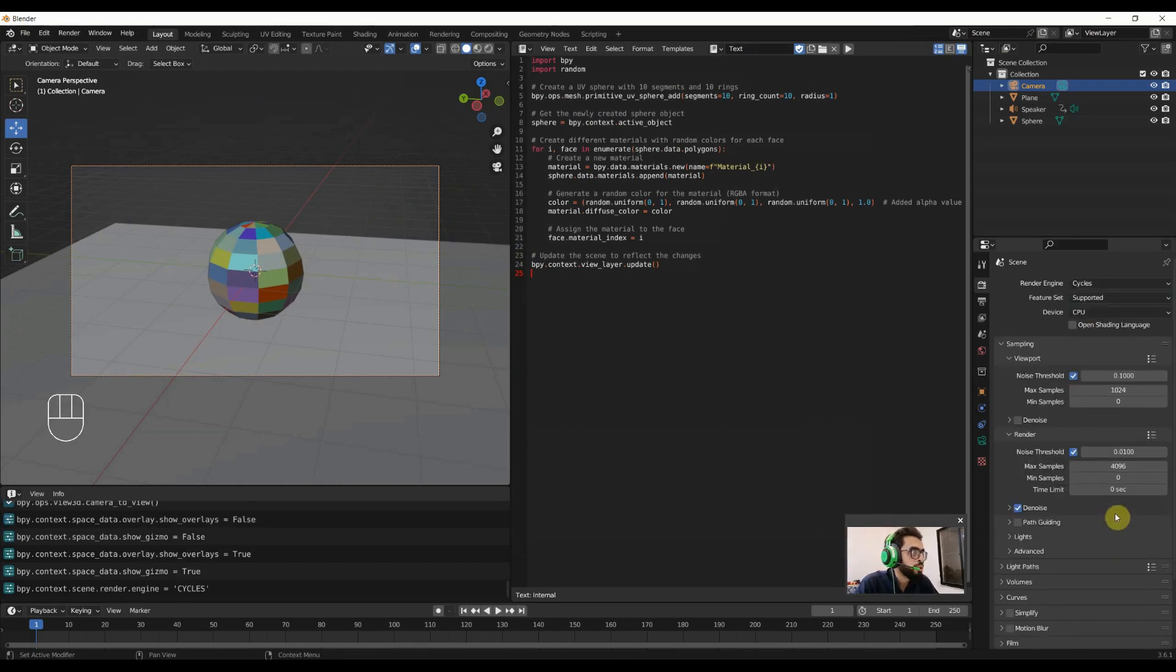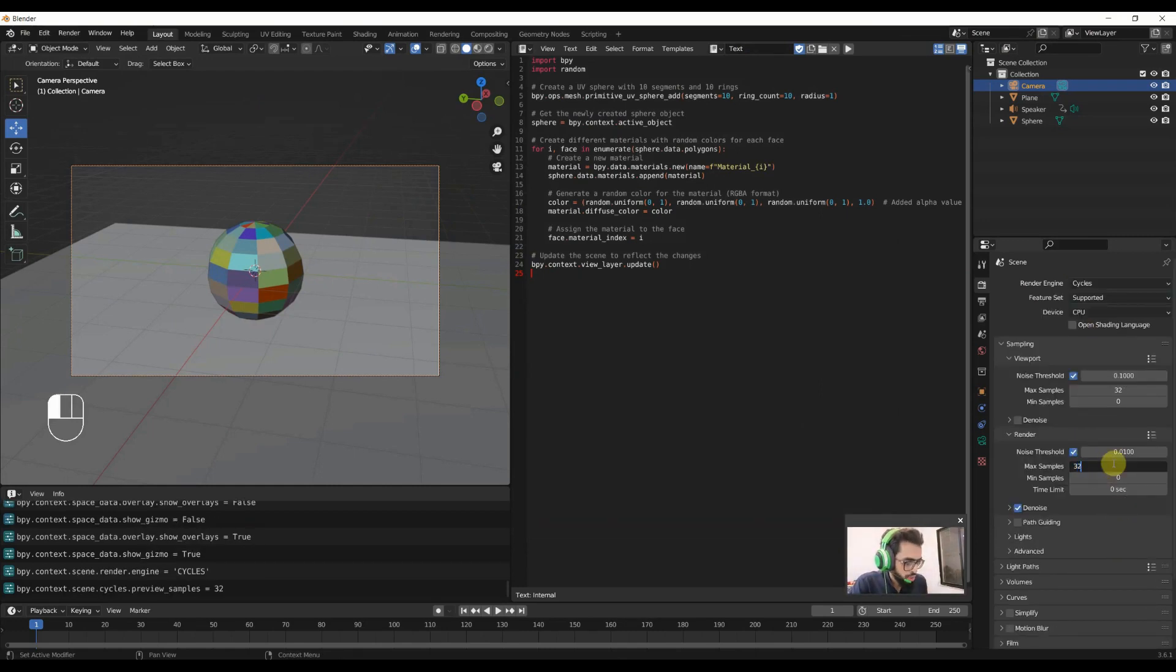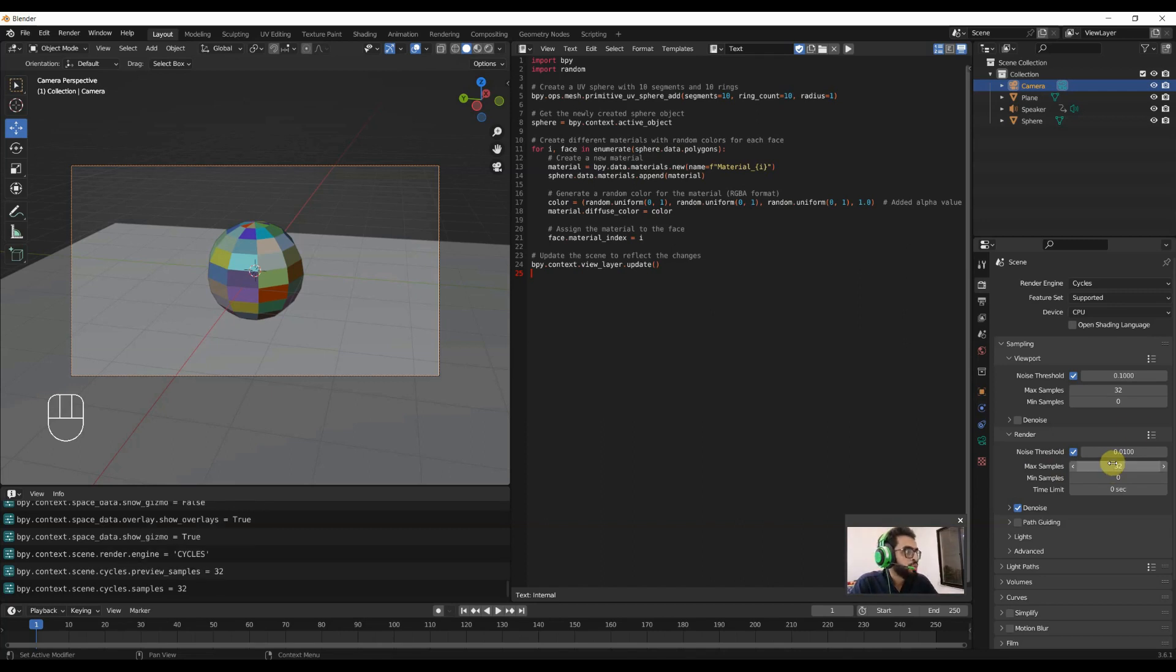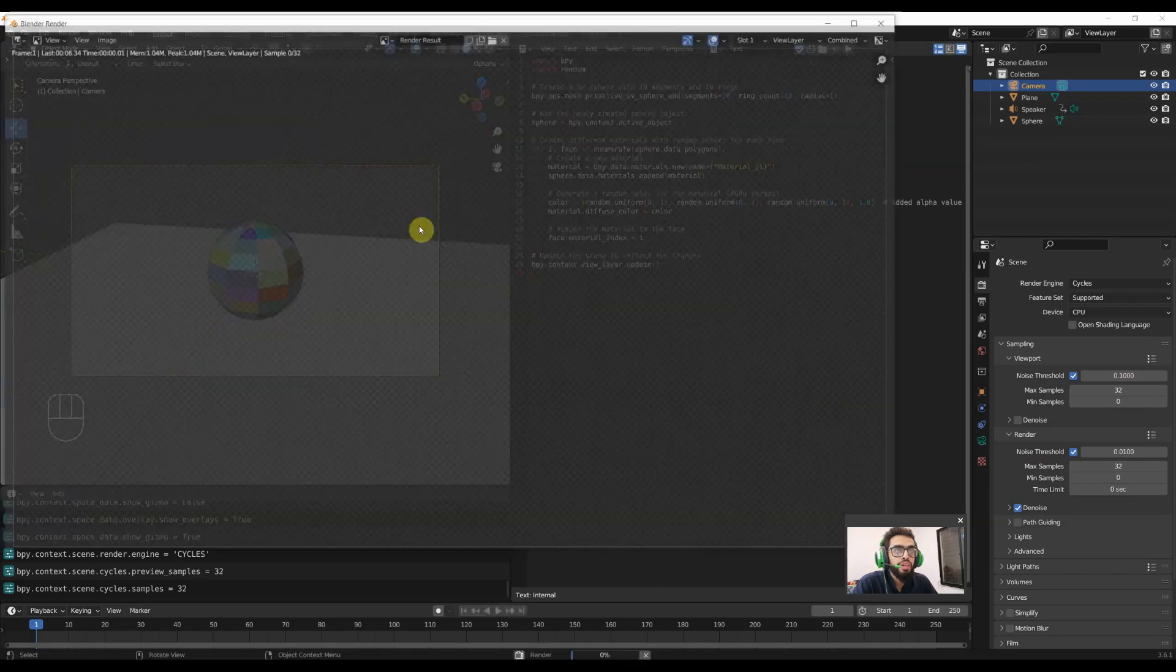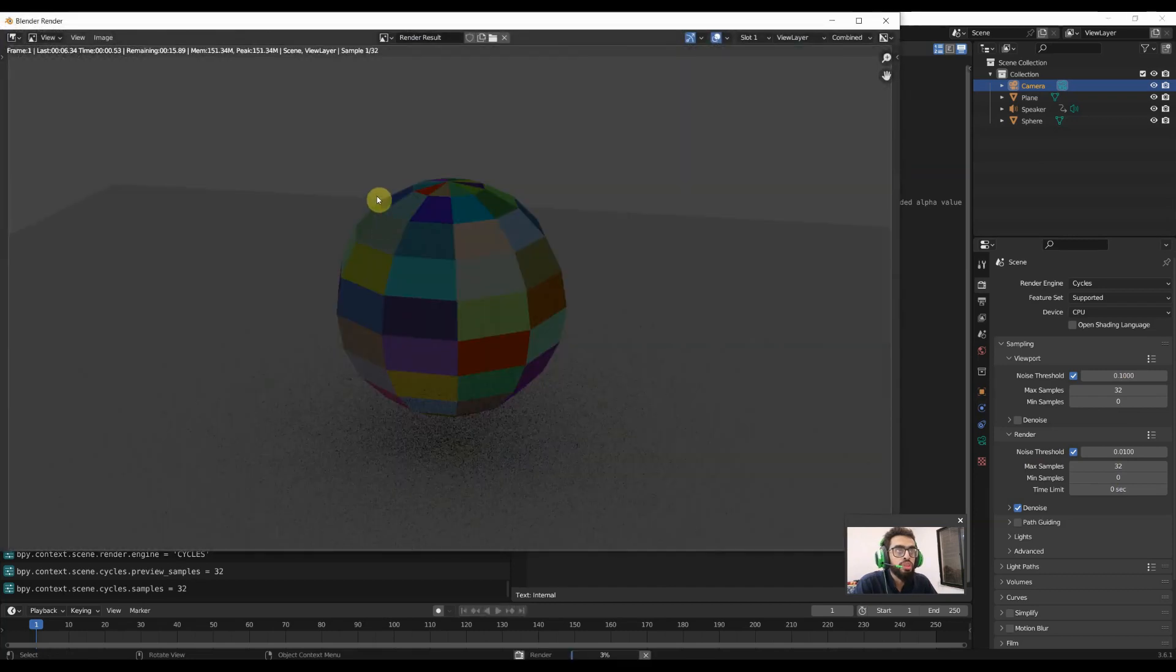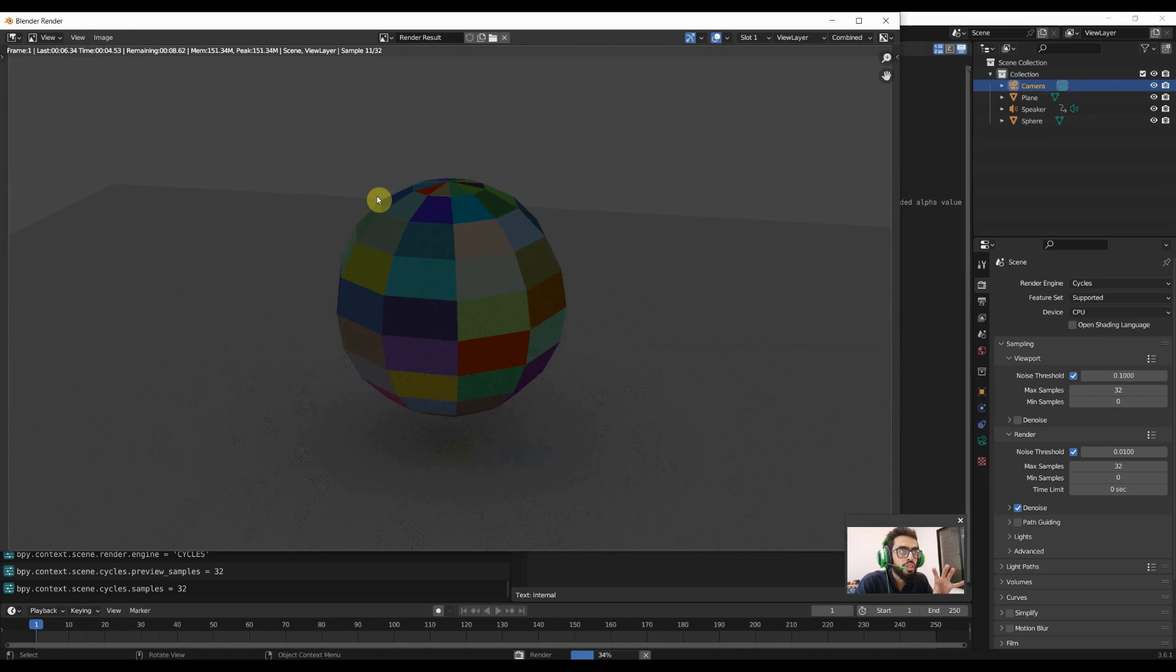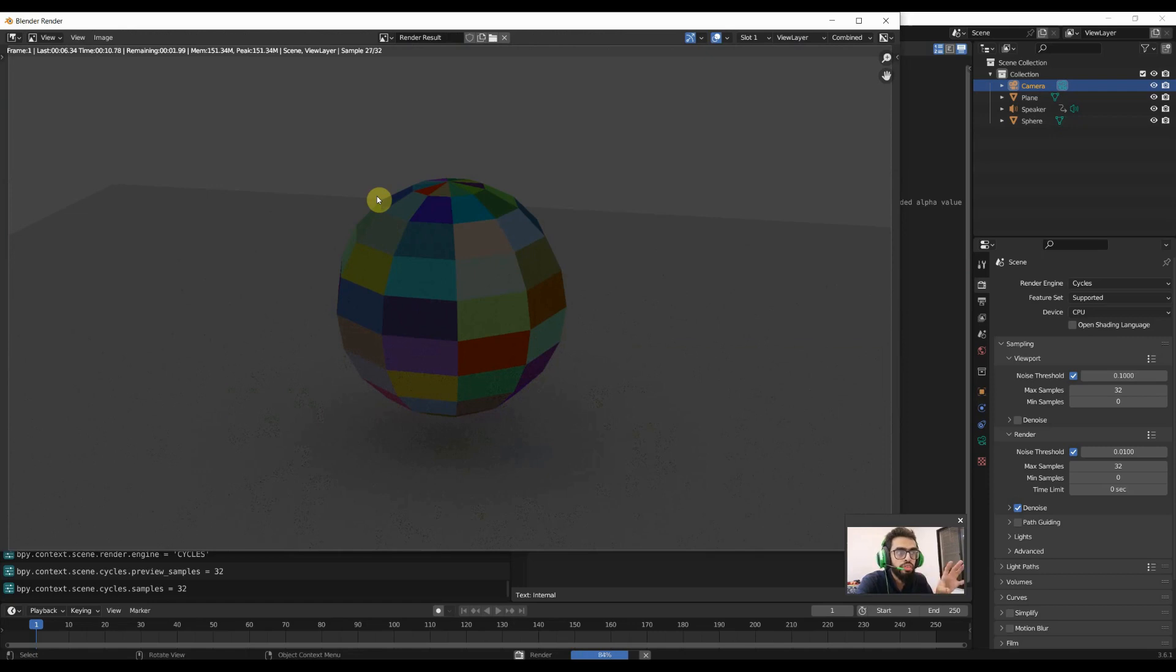I will reduce the sample rate. So I will reduce the samples to 32 on viewport and also on render and I will go there and render the image. Let's see with 32 samples how much time it will take to render this specific sphere with the different materials on every face.